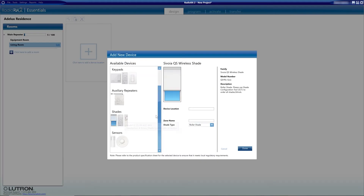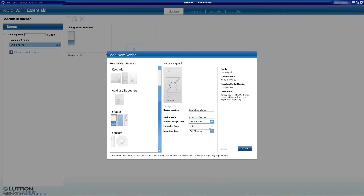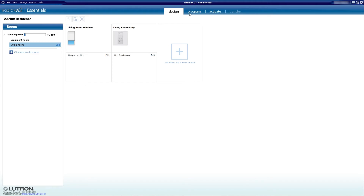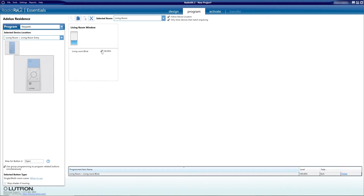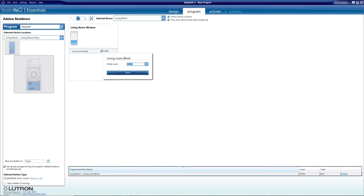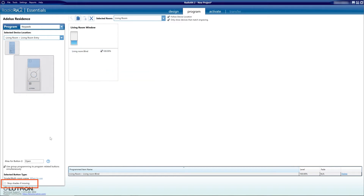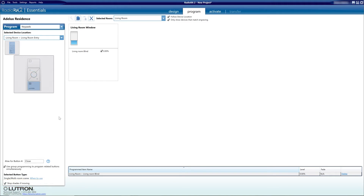Next, I will go into the living room and quickly add a blind and a Pico controller. Then I'll move up to the Program tab and quickly program the Pico controller to operate the blind: the open button fully opens the blind, the close button closes it, and the favorite button sets the blind at 50%. I also make sure that the option 'stop shade if moving' is ticked, because I really like this option as it really helps when clients start using motorized blinds for the very first time.